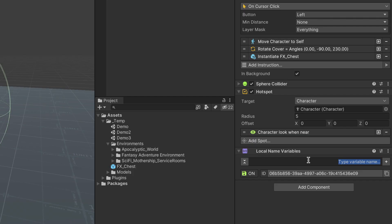We recommend using descriptive names. For example, this variable will allow us to control whether the chest has been opened or not. So we'll give it the name isChestOpen.